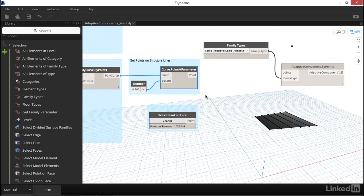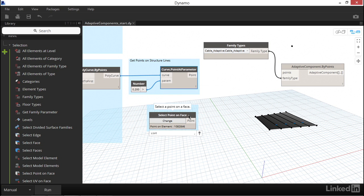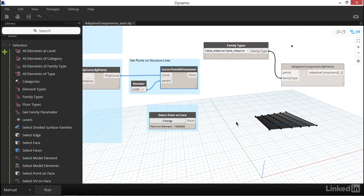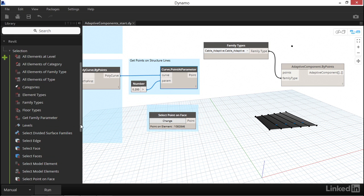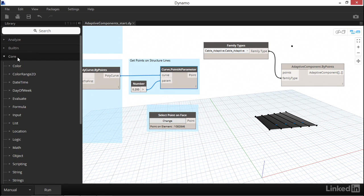We already have all of the points in the canopy structure organized as a single list of four points. That's a good start. We need to be able to pair each of these points with the single point on the building exterior, coming out of our Select Point on Face node. I'm going to introduce you now to a node that can create four copies of the same data, called List Cycle. We can find it under the Core List section of the node library.